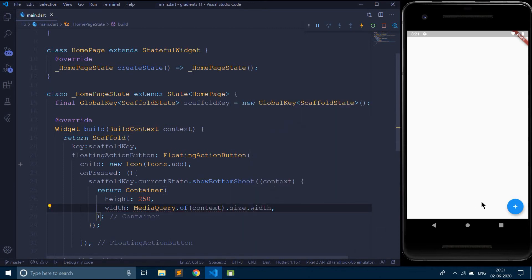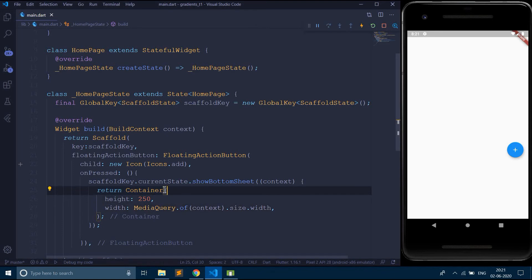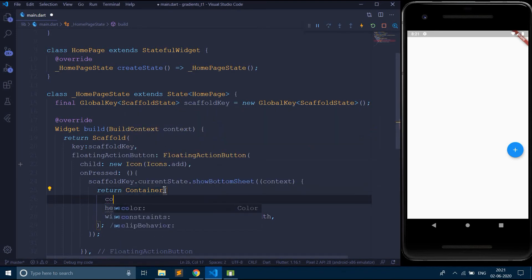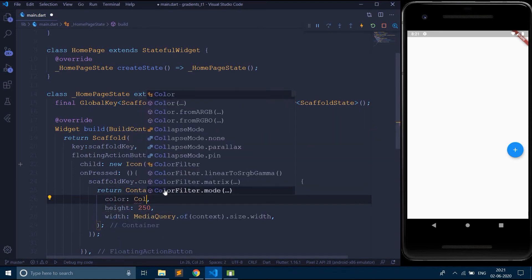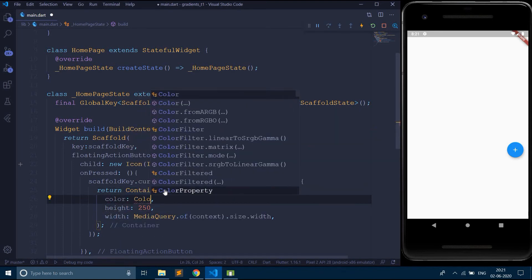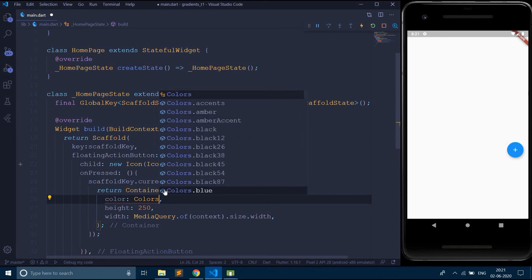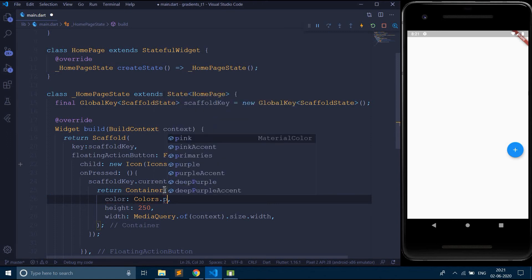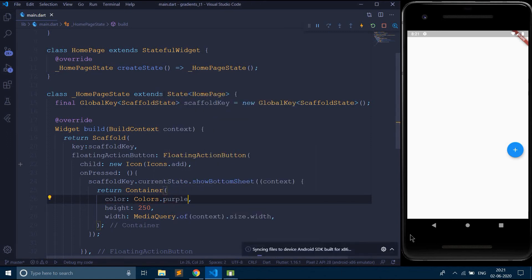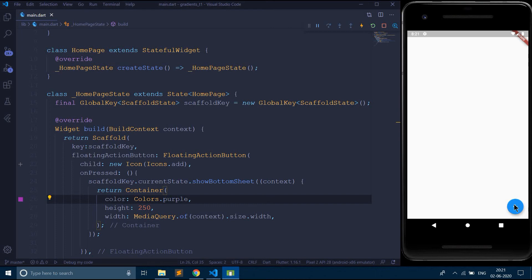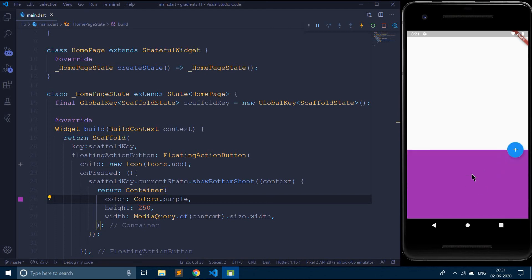So when I tap on this floating action button, I've got something with the white color. So let me change the color of that. Say color. So when I tap on this, here you go. We are getting this bottom sheet.